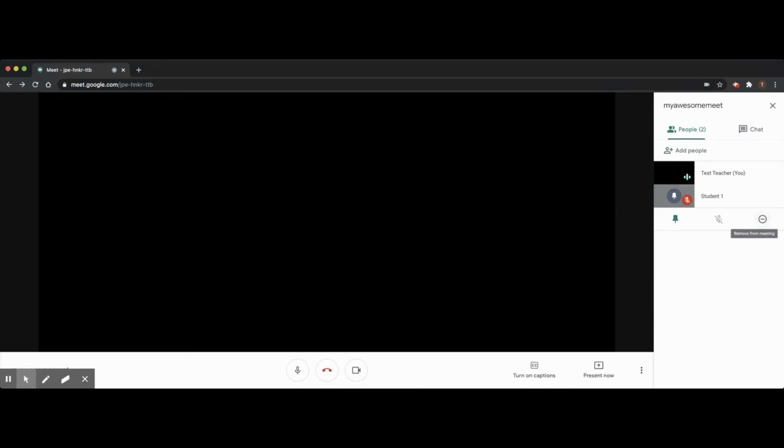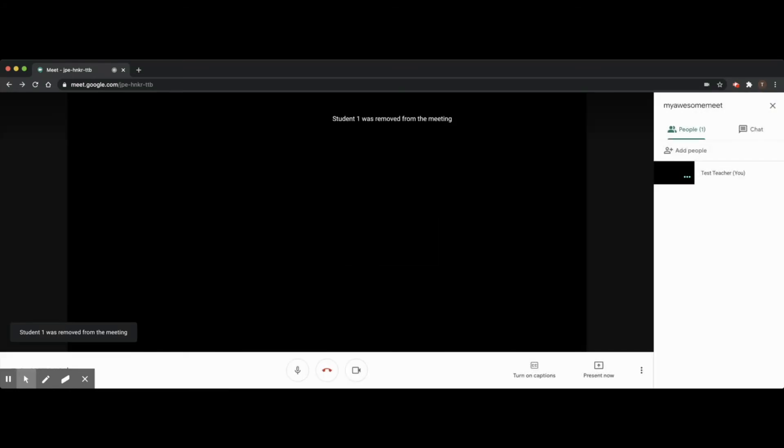Finally, I can remove student one from the meet. However, there is nothing to prevent student one from simply rejoining.